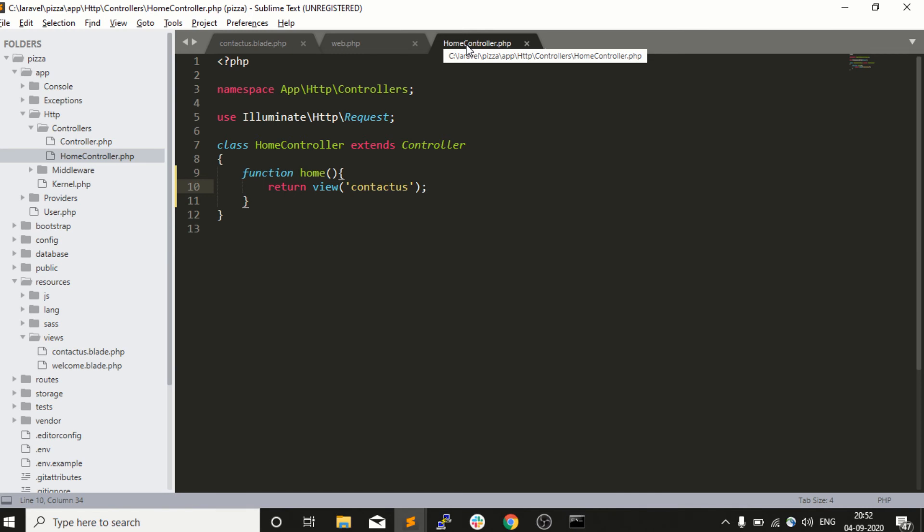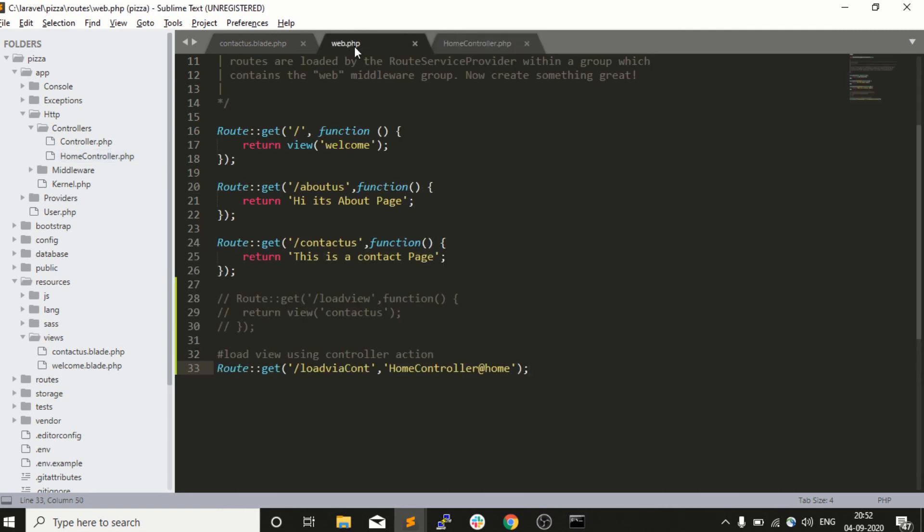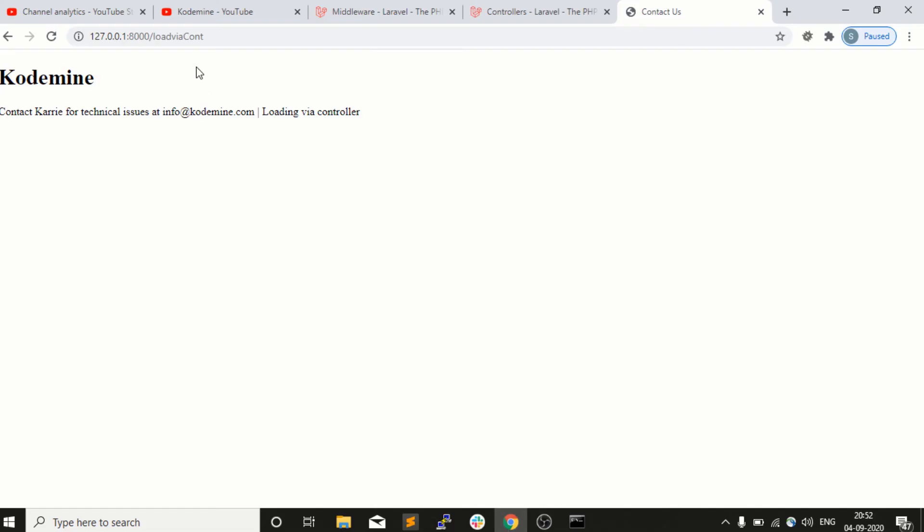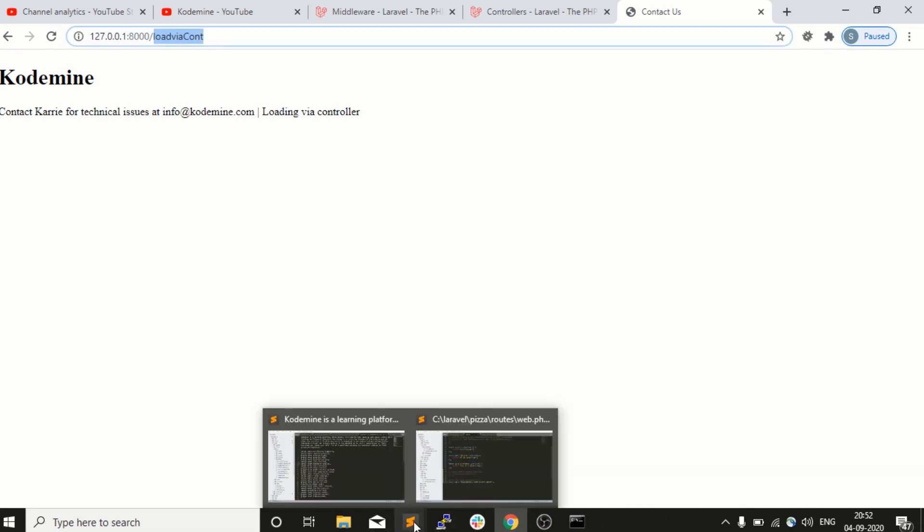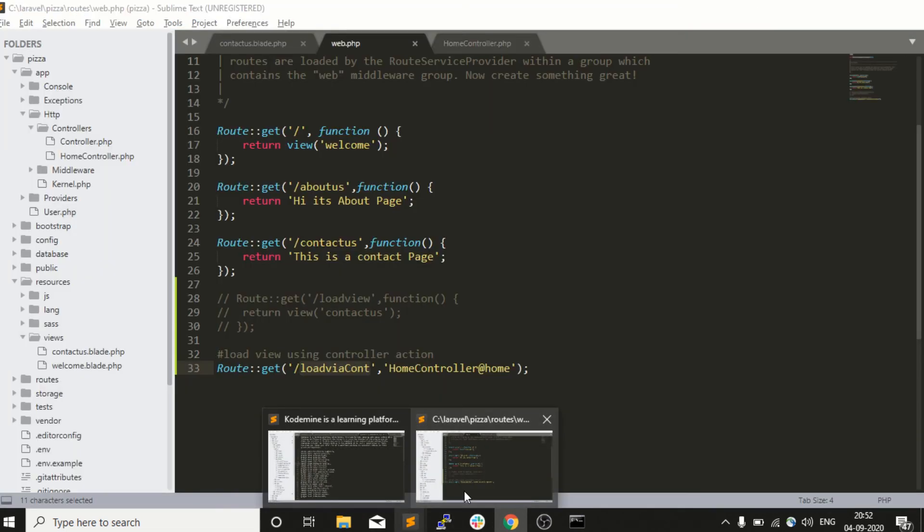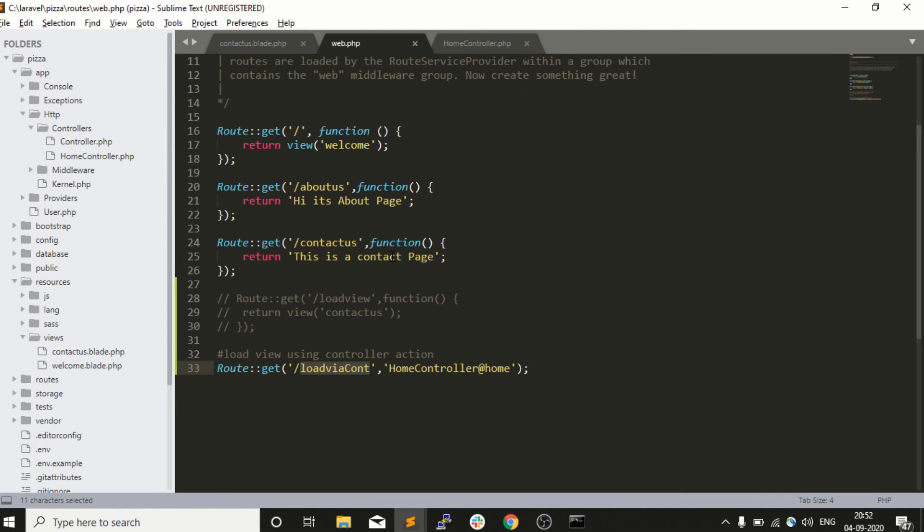The overall meaning of this video is whenever we write down load via cont in the browser and send a request, the Laravel framework will check what is the URL. It will check - okay it's about us? No. It's contact us? No. It's load via cont? Okay, then I need to go into the home controller and direct to the home action.